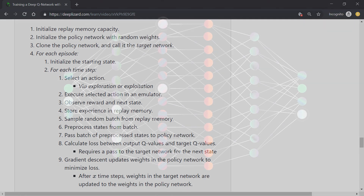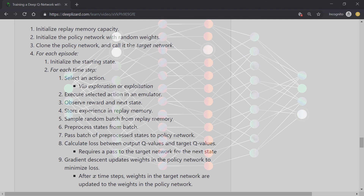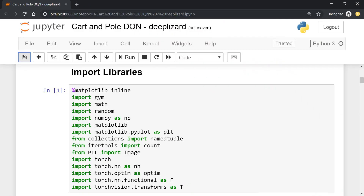Remember, we'll be using PyTorch to train our DQN, but you should be able to take any PyTorch-specific code that we use and adapt it to whatever other neural network API you may want to use as well. The code and implementation should be easily generalizable. The first thing we're doing is importing all the libraries we'll be making use of. We've got Gym and some PyTorch modules, plus many standard libraries like NumPy, Matplotlib, Random, and a few others.